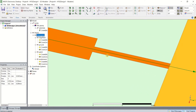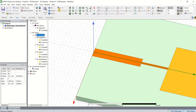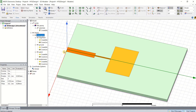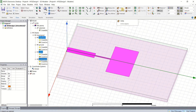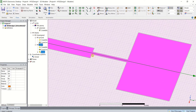Now these are connected. Select the patch, feed, and quarter wave. Then click on Unite because you need to unite all these structures into a single one. Click on Unite. Now you can see that all are united.